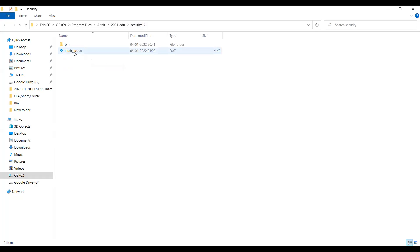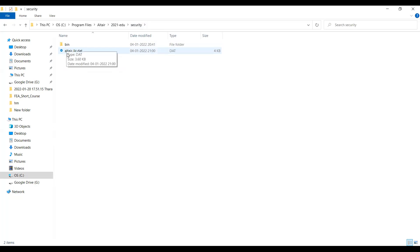Here we have to paste the license file received in the mail from Altair. The file name is Altair_lse.dat. The file format should be this only. Don't alter the file.